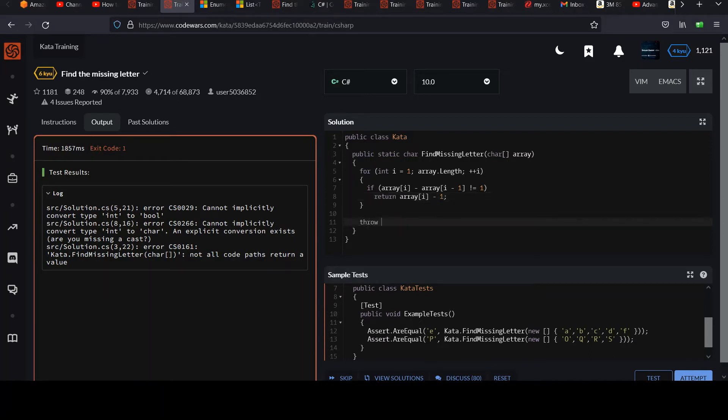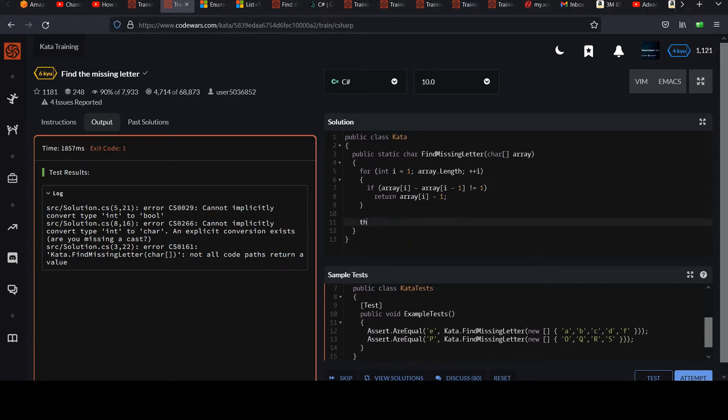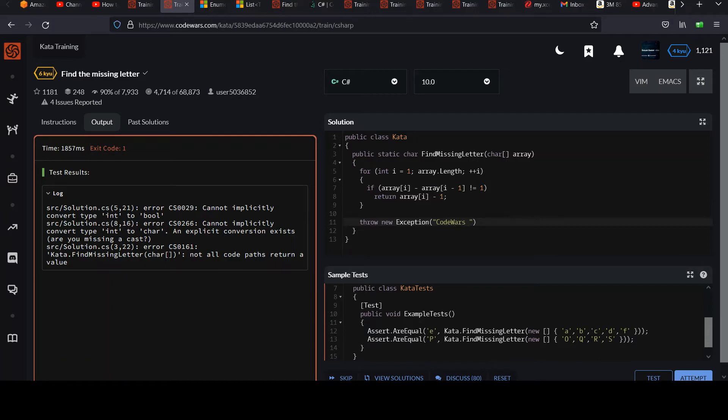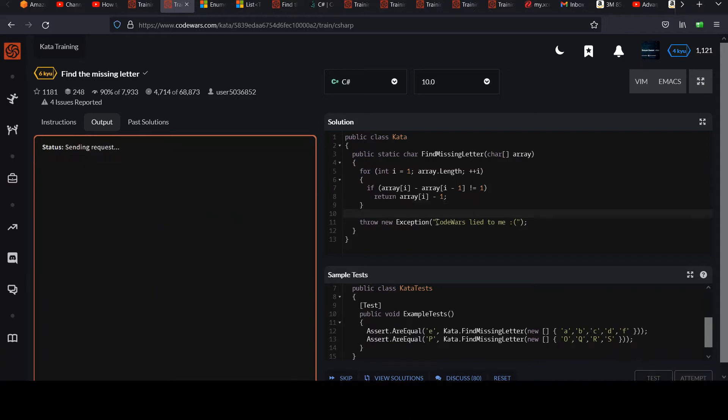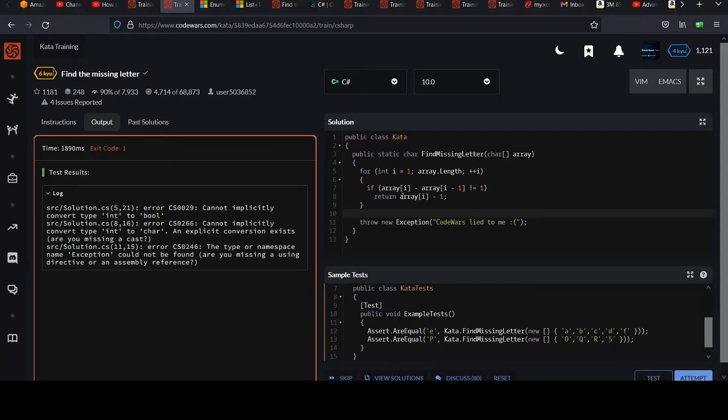And we got this not all code paths return a value. So just you can throw an exception here. You could return just some dummy value if you wanted to, but I don't like that so much. I would just say throw here. And you would put something meaningful here.